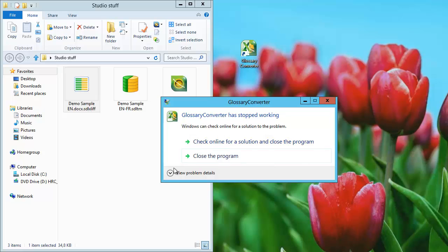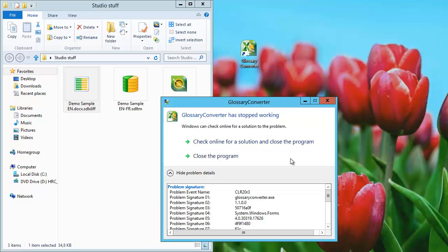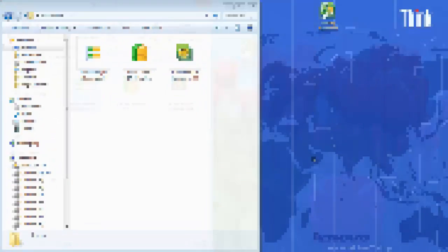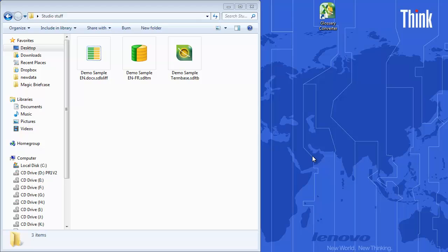There are some details here which are not so helpful for me, but in practice it means that for the time being, Glossary Converter is not compatible with Windows 8. So let's switch to my Windows 7 machine and continue from there. Here I'm in Windows 7 and I have the Glossary Converter here, and I'm able to start it.